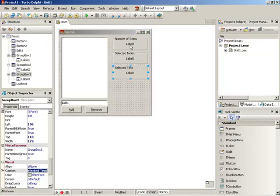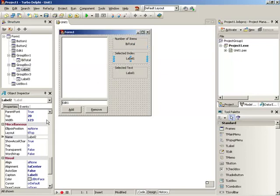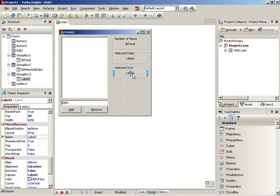Now let's start adjusting the labels. We need to give them names because we'll need to address them in code. The first can be LBL_Total, the next LBL_SelectedIndex, and then LBL_SelectedText. We'll differentiate them so we know which is which.